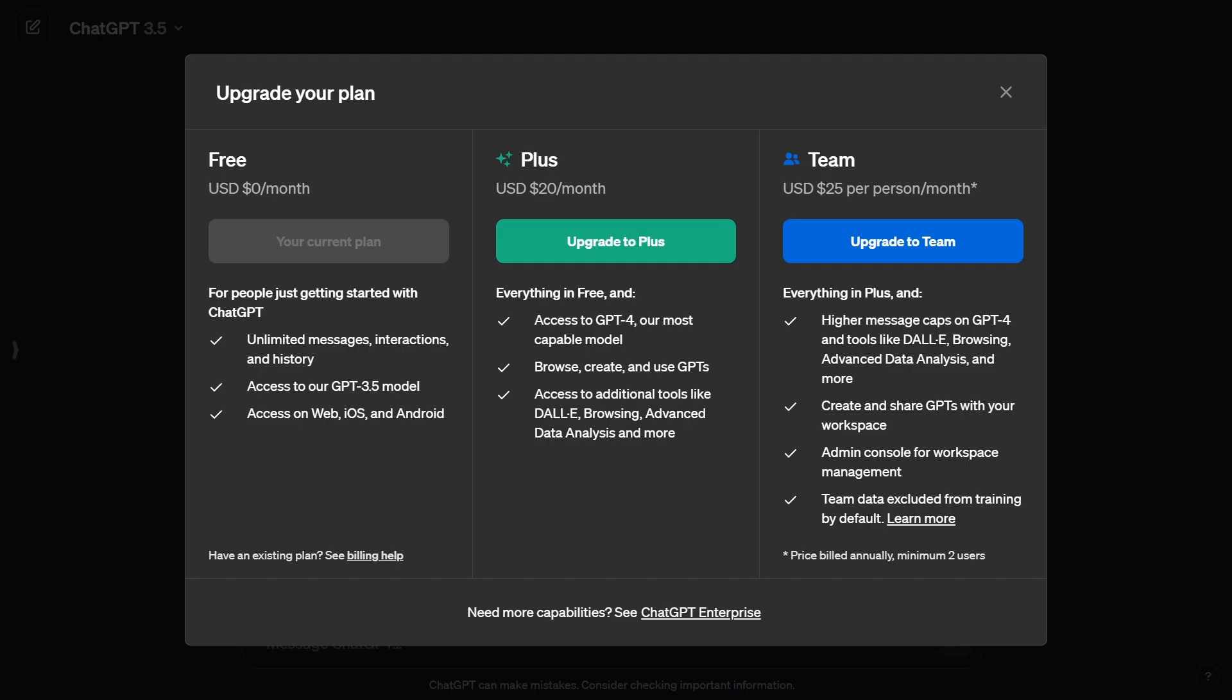Well then this video is exactly for you because in this video I'll be showing you guys how you can get access to GPT-4 completely for free.